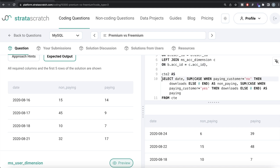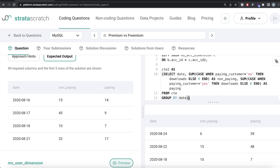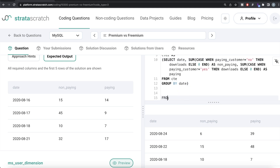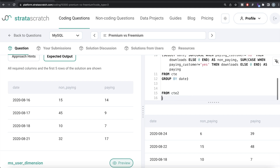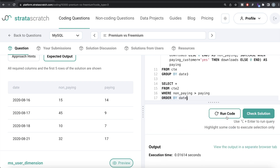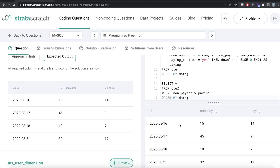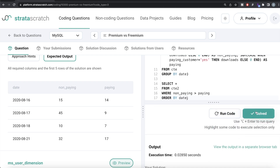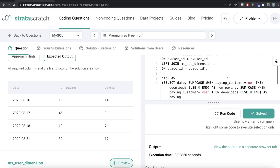We save the aggregation result into a second CTE: cte2. Then from cte2, we SELECT * WHERE non_paying > paying, ORDER BY date ASC. Running this matches the expected output exactly. Submitting it — all test cases pass and it's green.